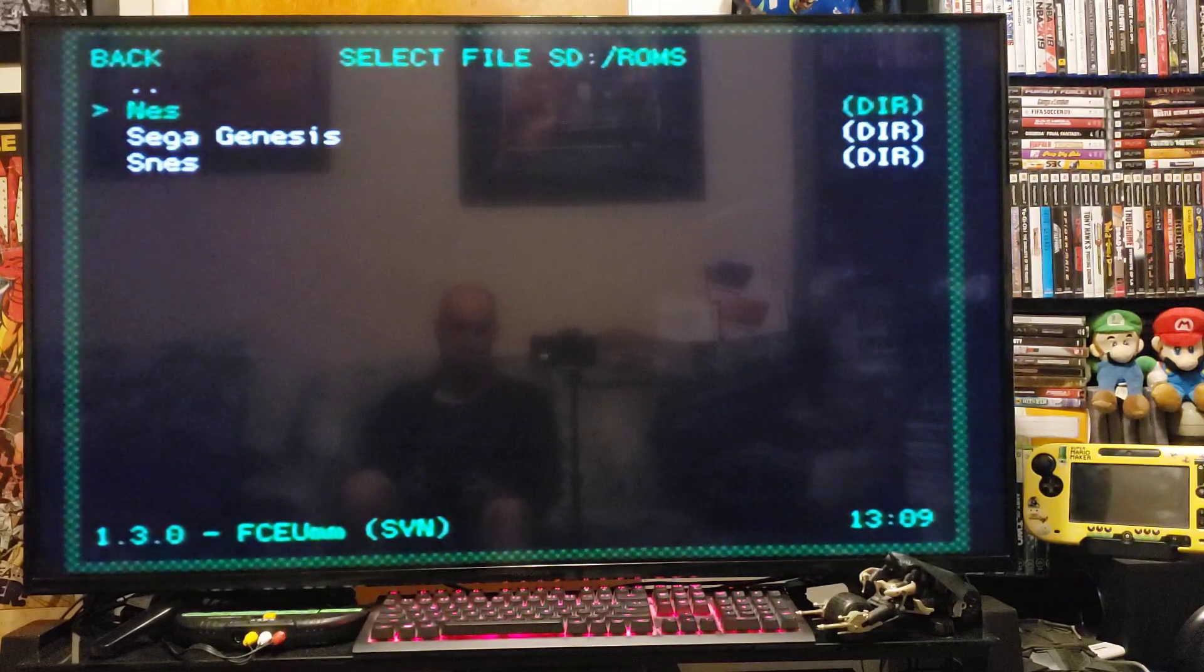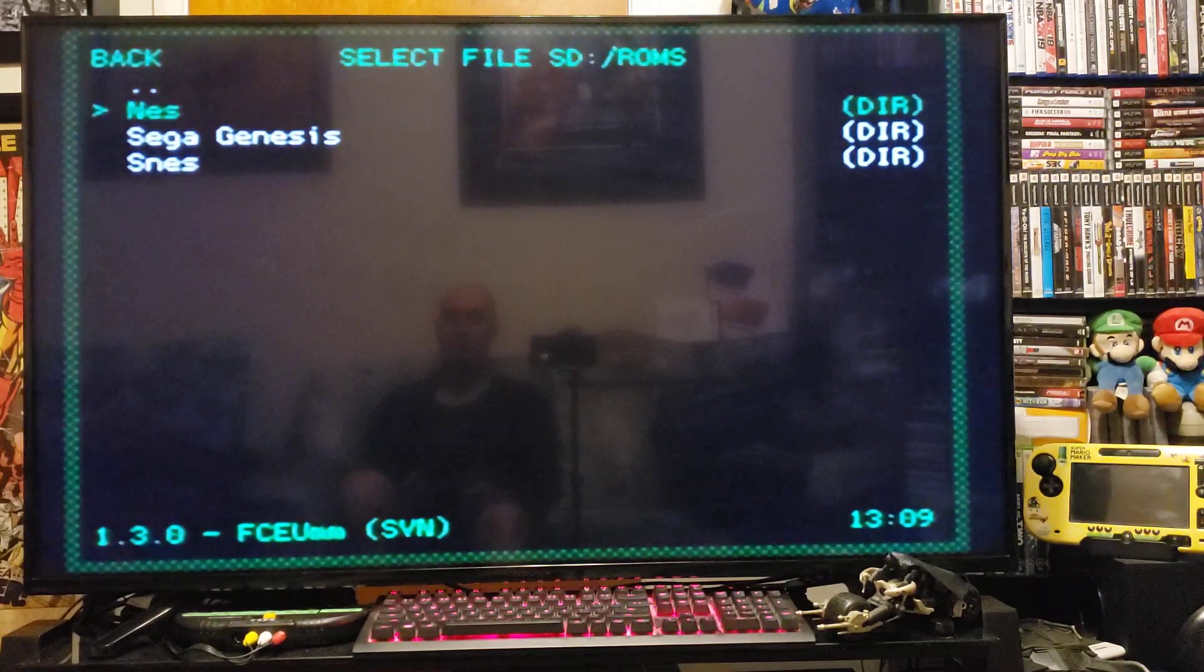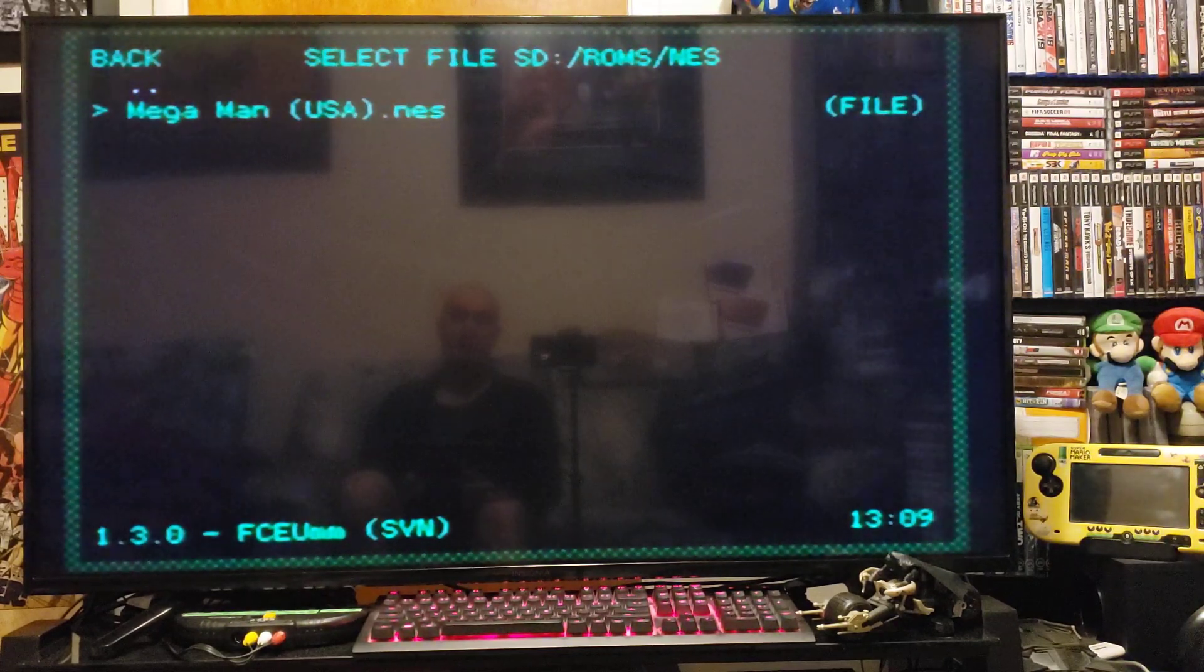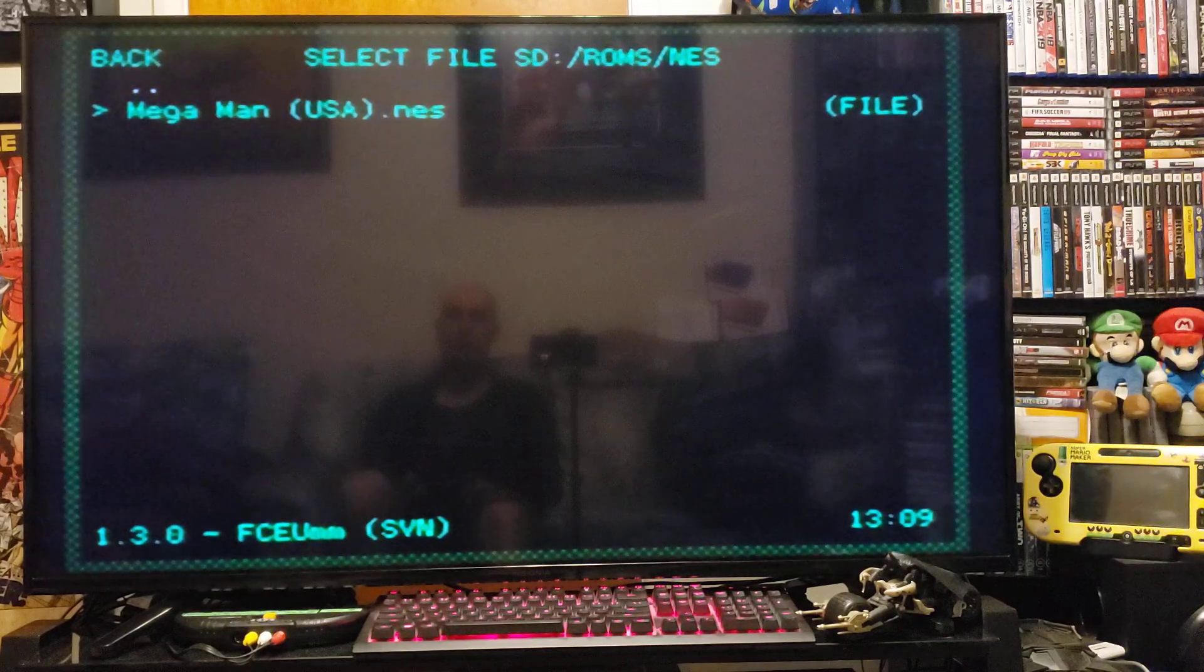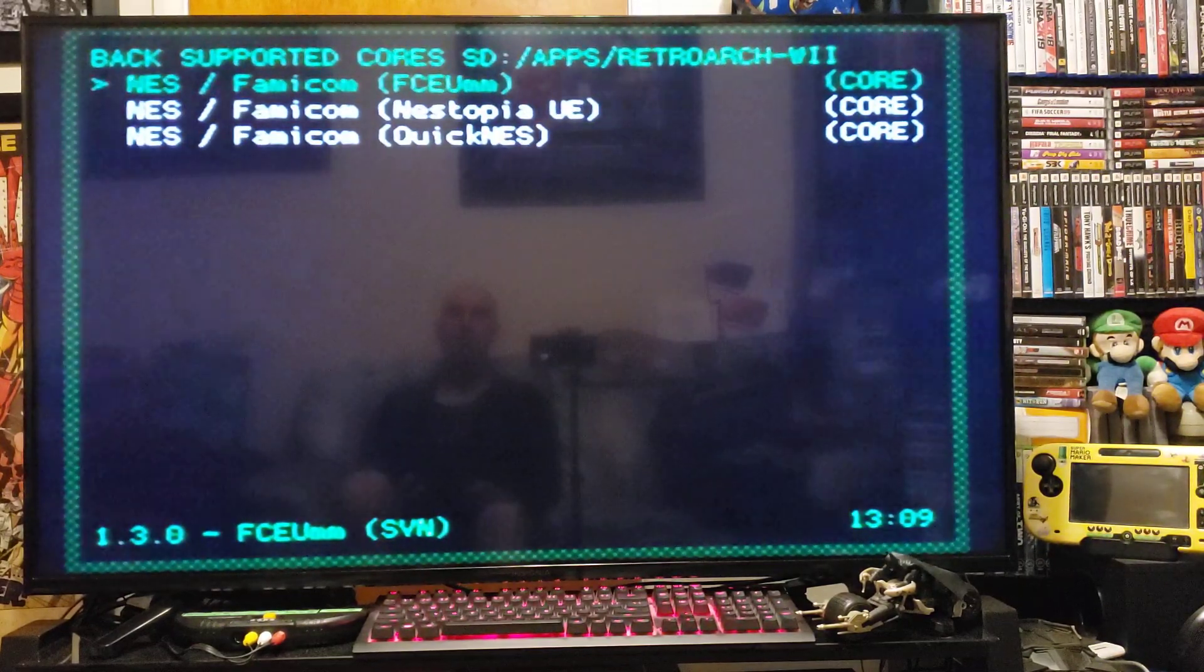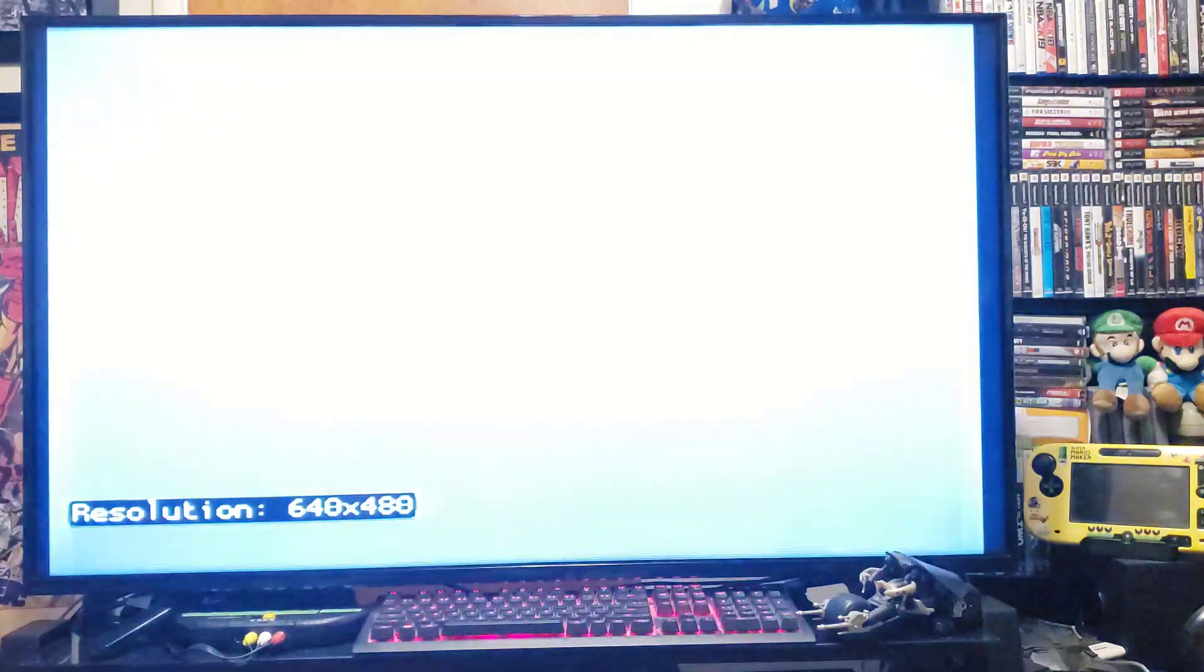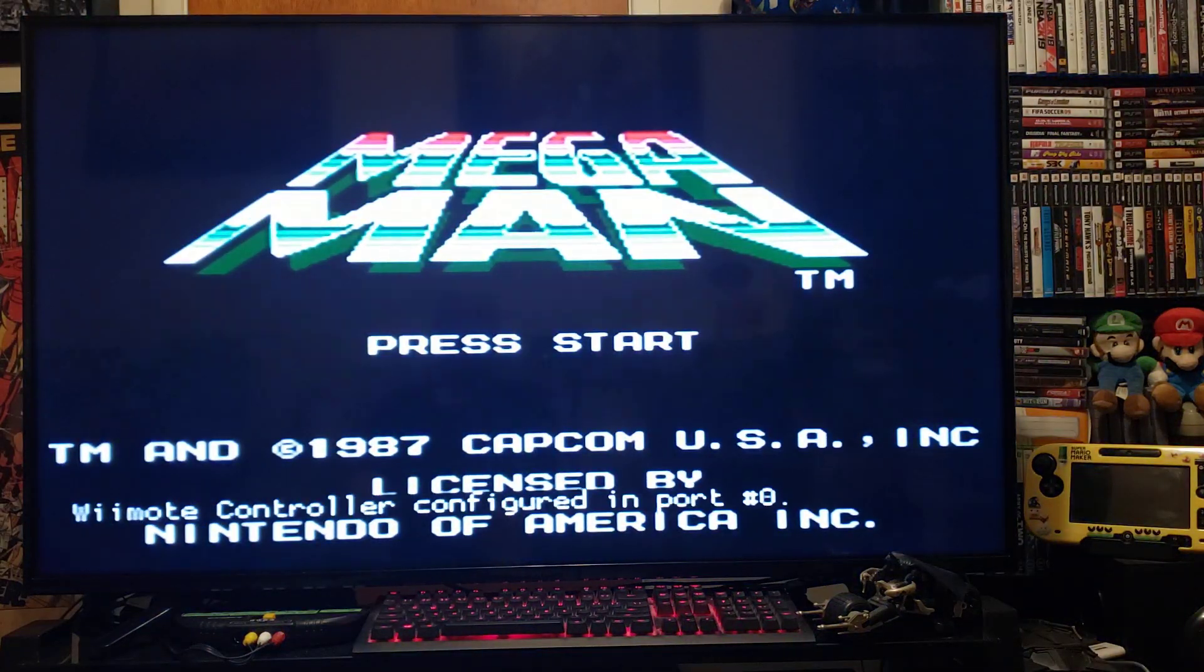Today we're going to be doing the NES. So press 2. And I picked Mega Man for NES. So press 2 again to load it. And the core should start right up. There you go.